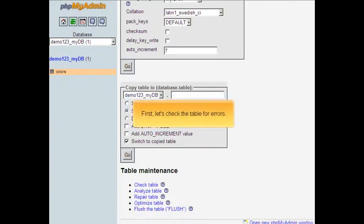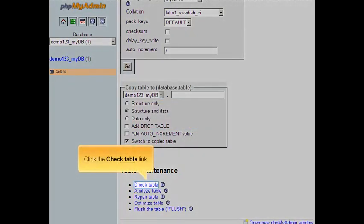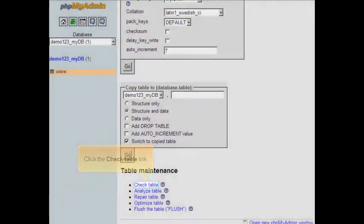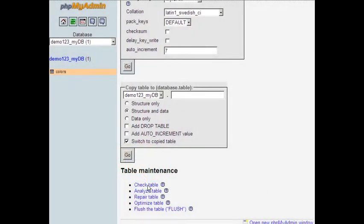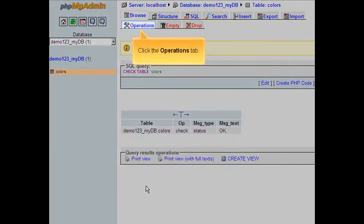First, let's check the table for errors. Click the check table link. Click the operations tab.